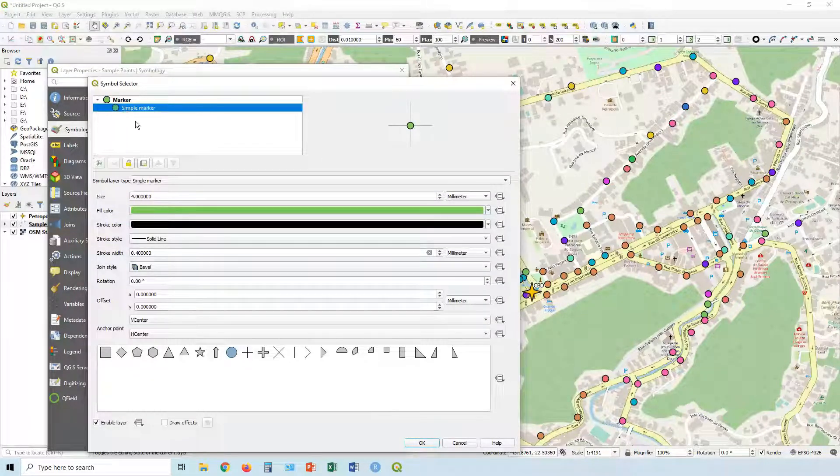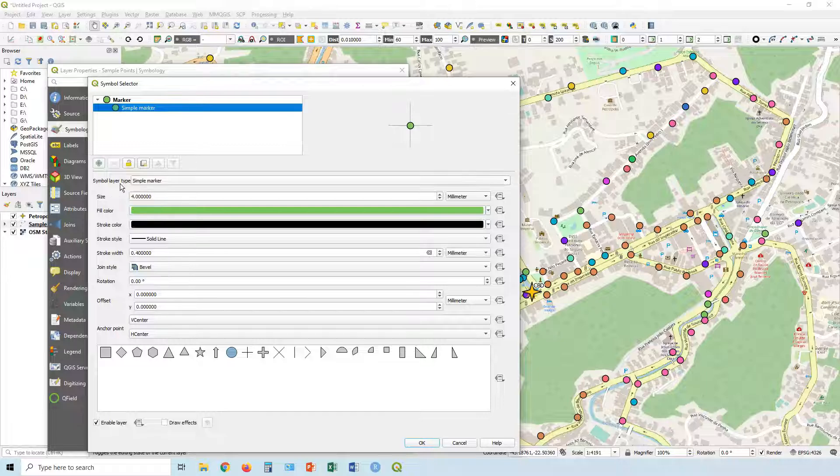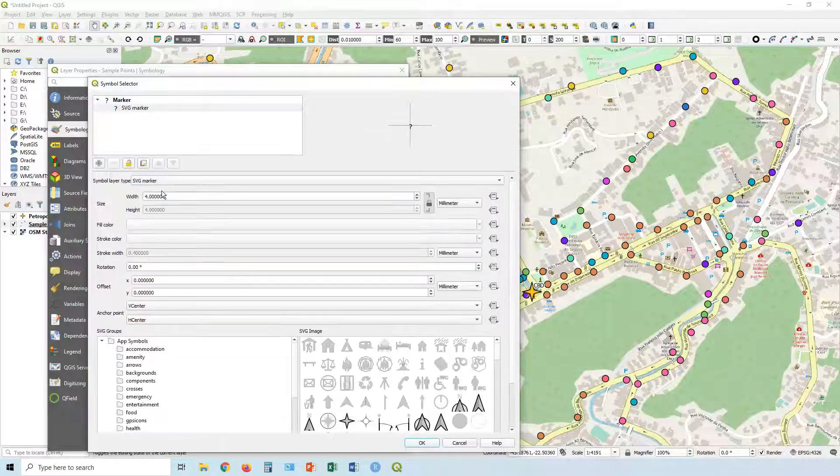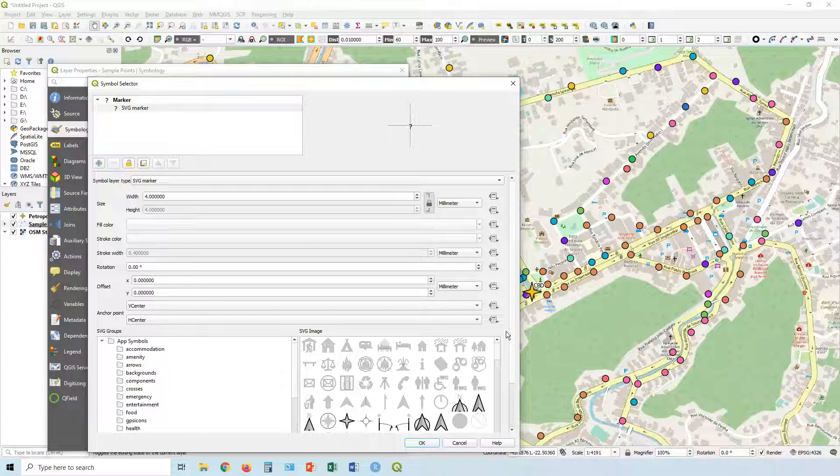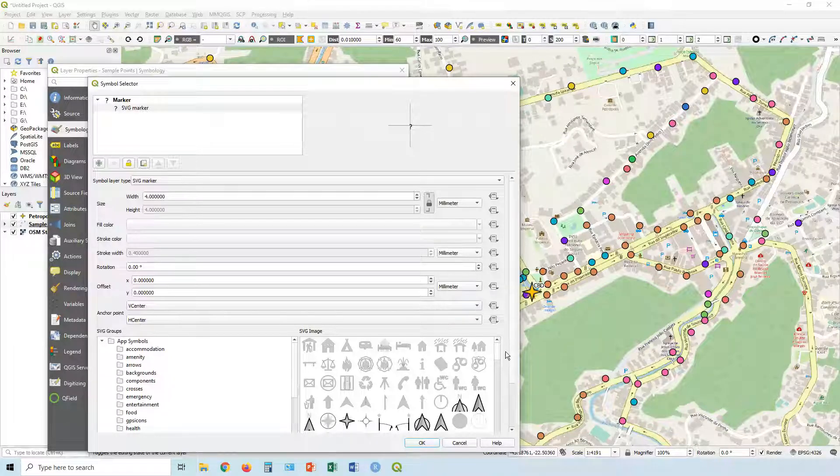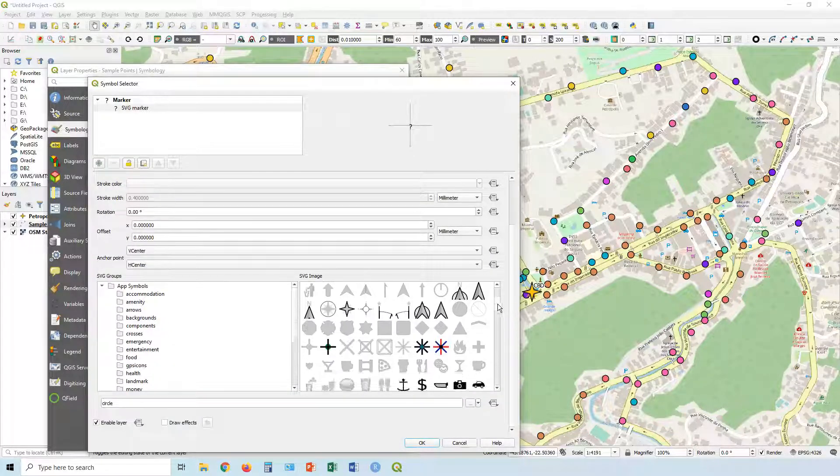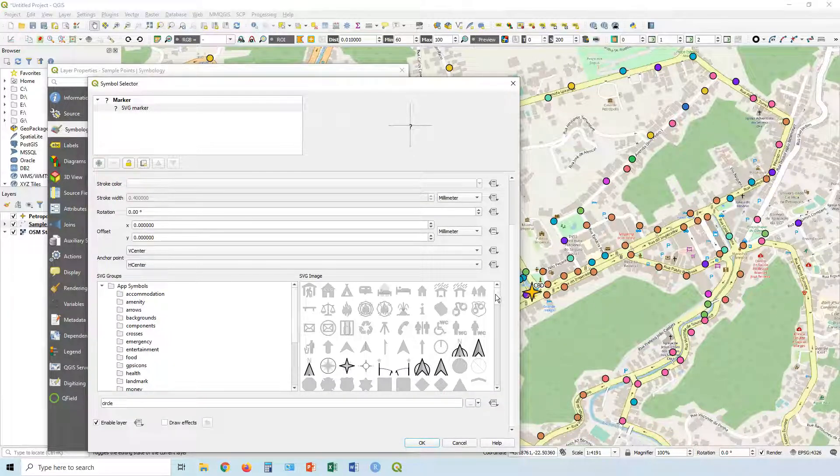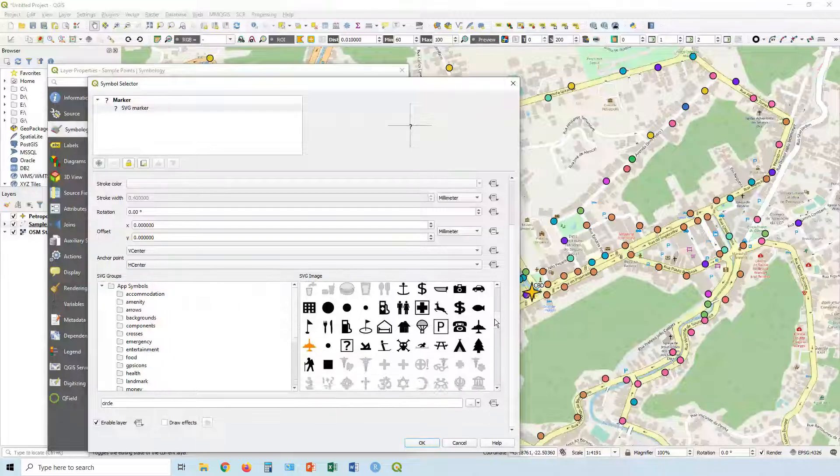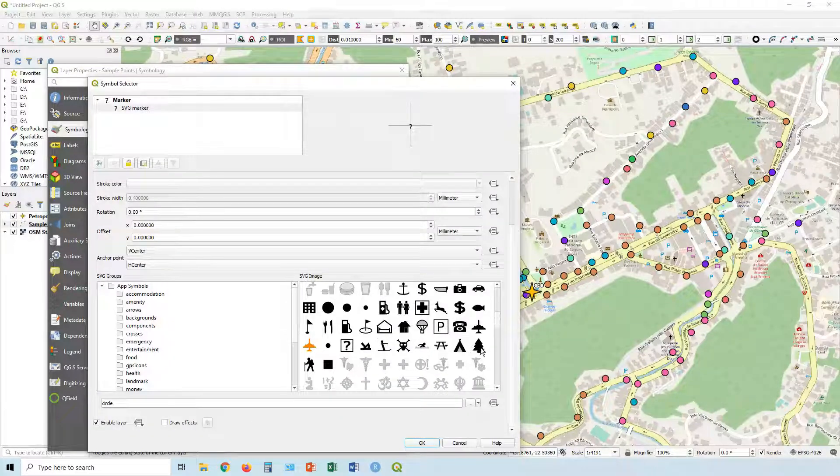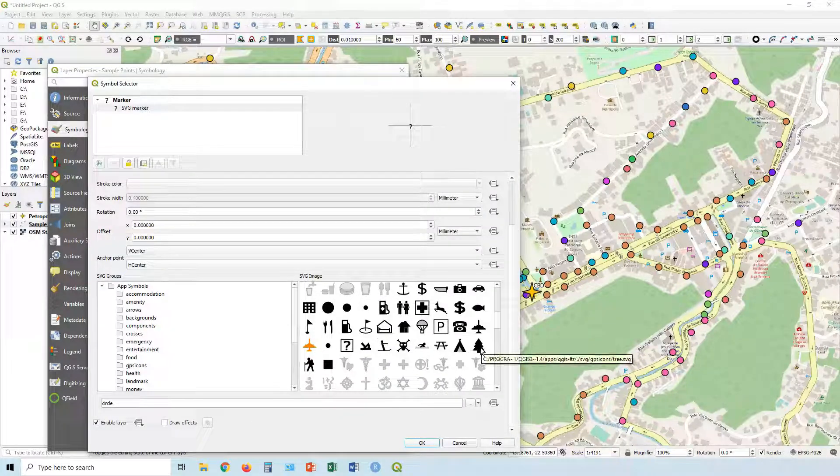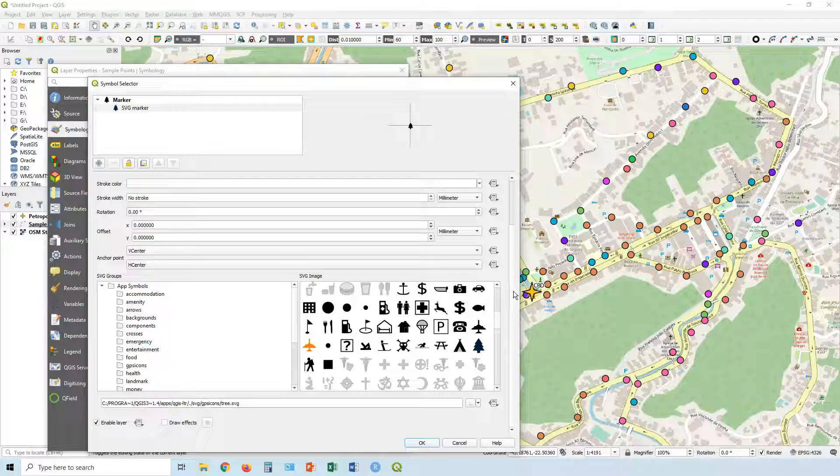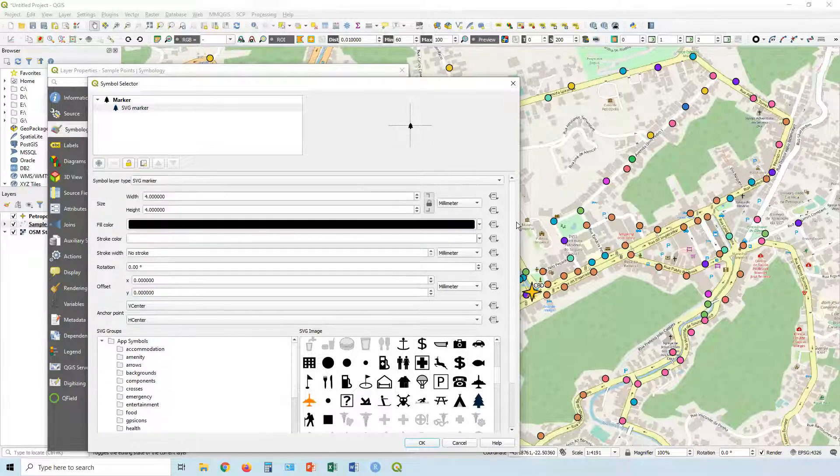If we click on simple marker, and then here in our symbol layer type, let's go to SVG markers. So basically having an image there. Scroll down and you've got a bunch of images which you can choose from, and let's use a tree. It's a pretty self-explanatory icon or symbol.